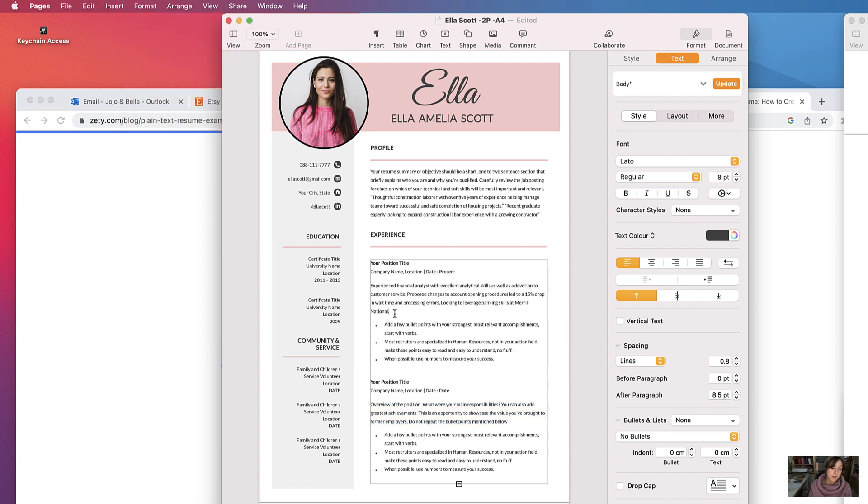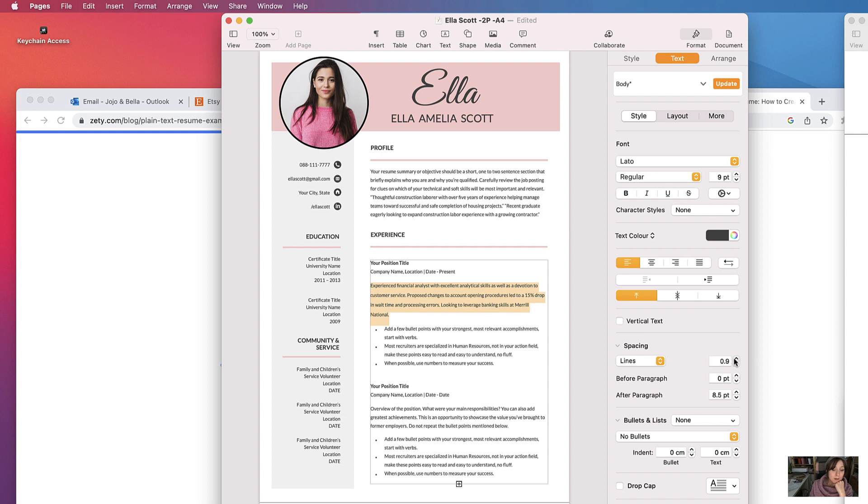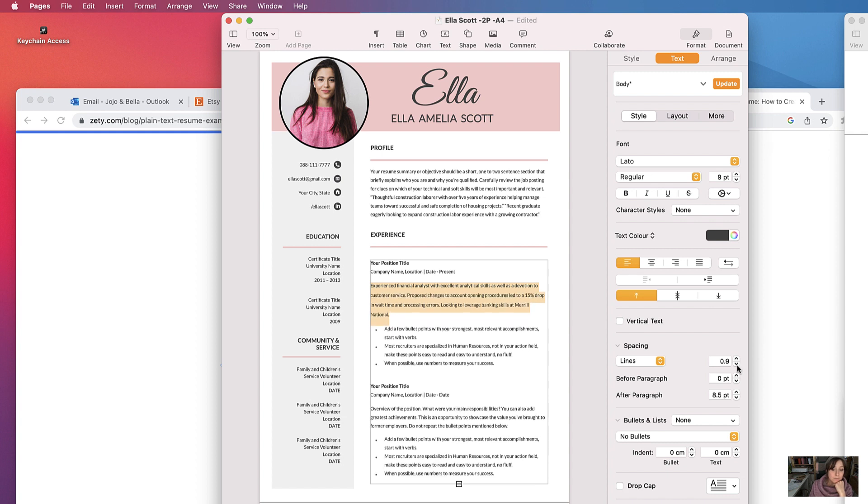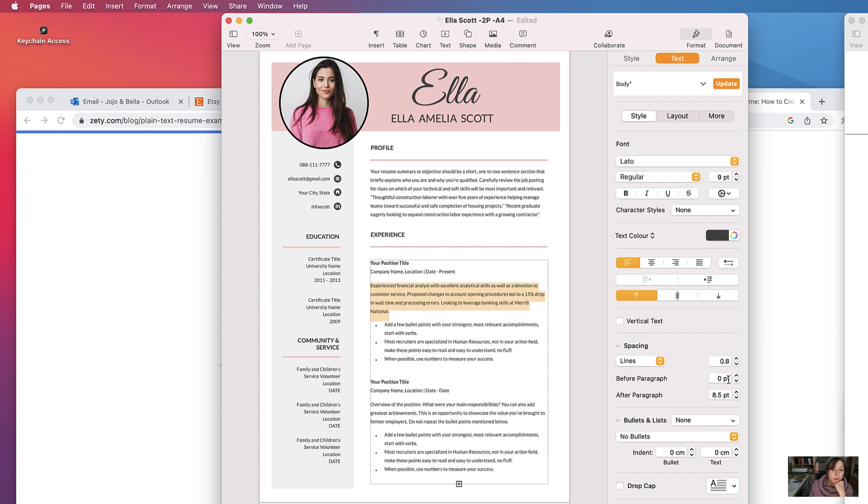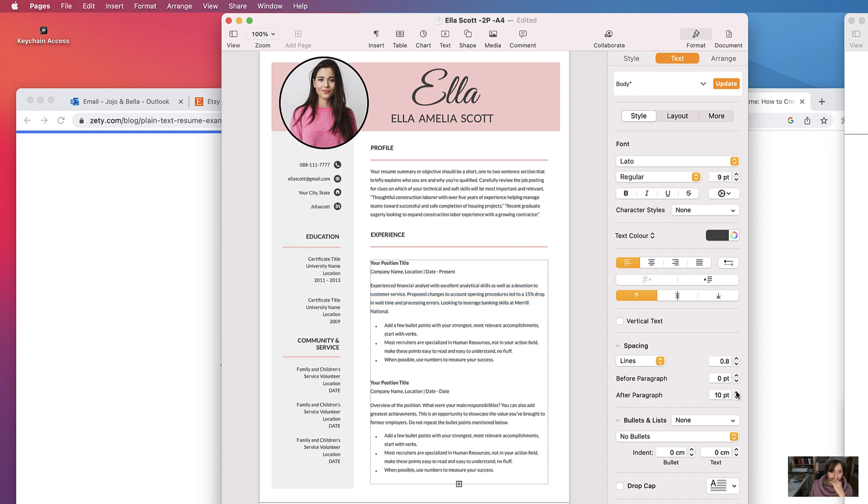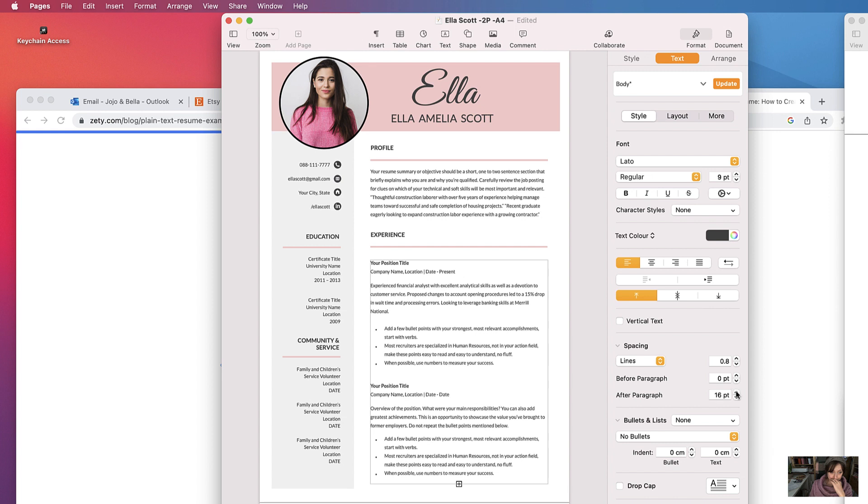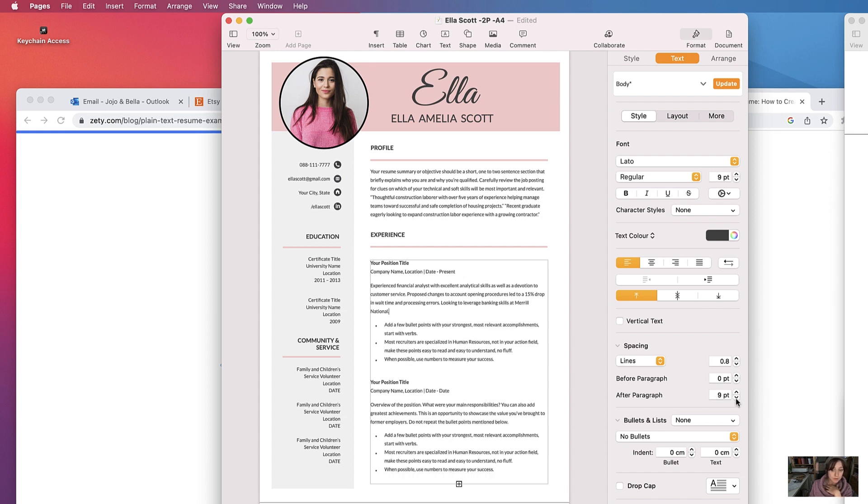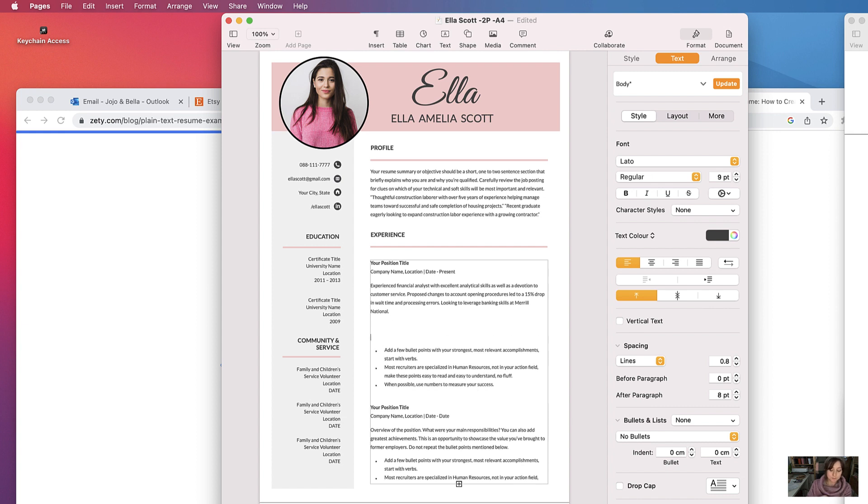You can change the line and spacing by selecting the line and spacing value here. You can increase it like so, or if you wanted spacing after paragraph, increase it like that and just hit the return key.